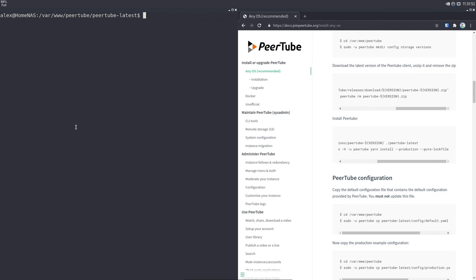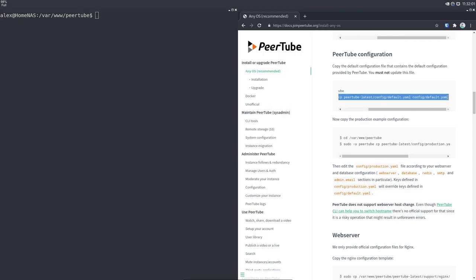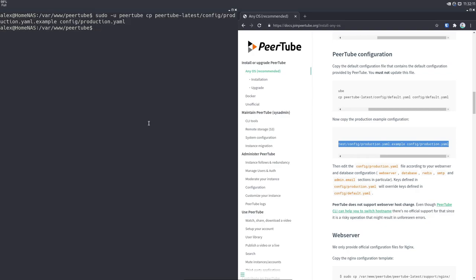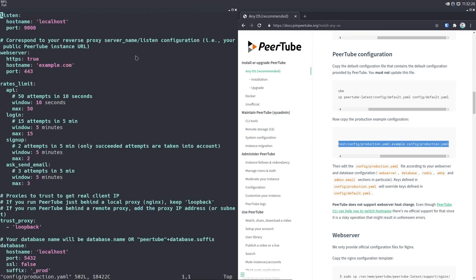Now we're going to do some configuration. Scrolling down to the configuration section, we're going to use this command to copy over a default.yaml file for configuration. We're not going to edit that file, but we are going to edit config/production.yaml, which we copy over with the next command. We'll open it with our editor of choice — in my case, vim. Remember, you have to use sudo privileges because this entire directory is technically only meant to be accessed by the peertube user.